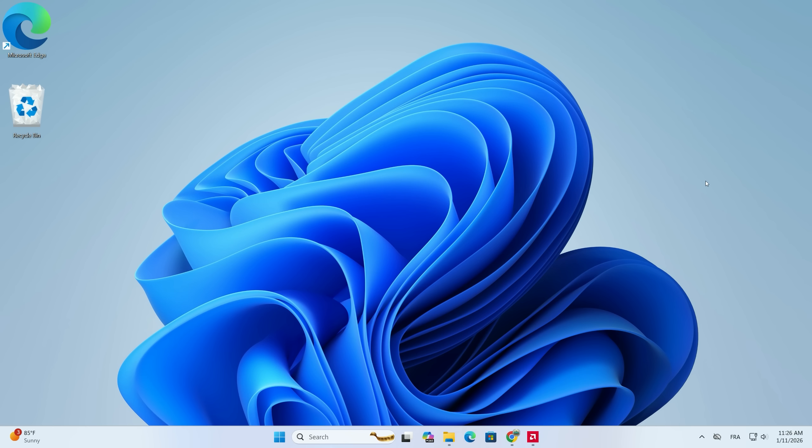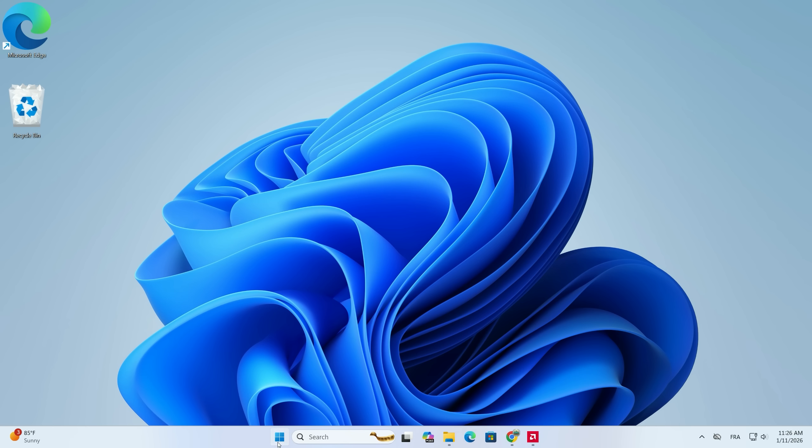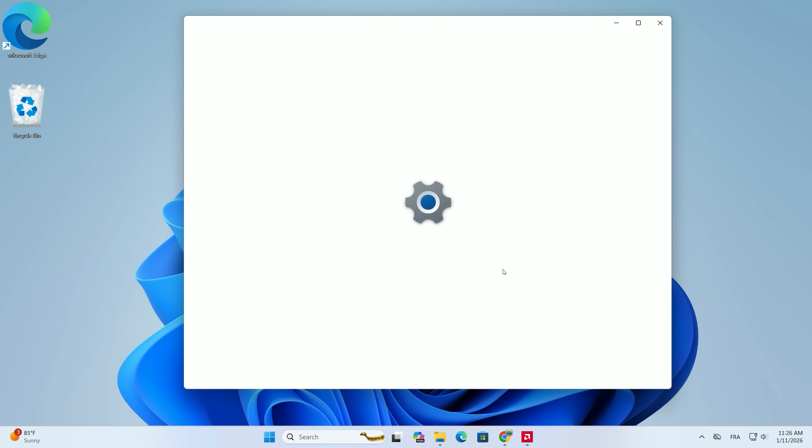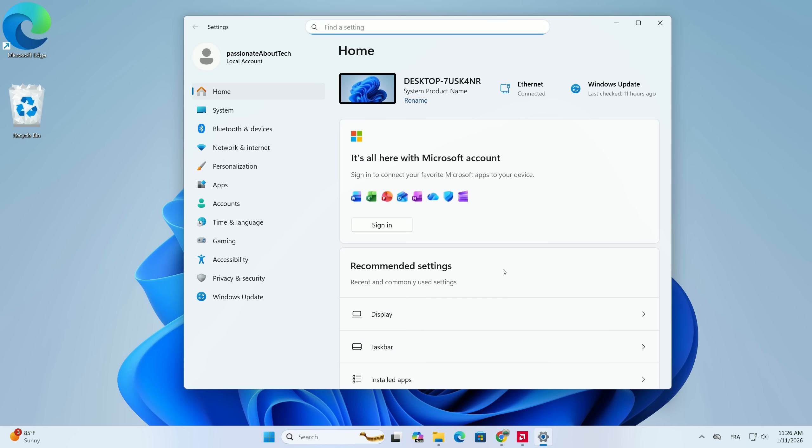Let's dive in. To start, we need to head into your system settings. Go ahead and click on your Start menu at the bottom of your screen. Now, look for the gear icon labeled Settings and click it to open the main configuration window.